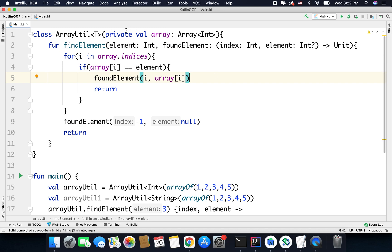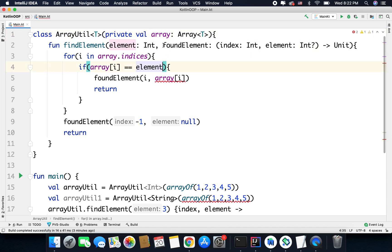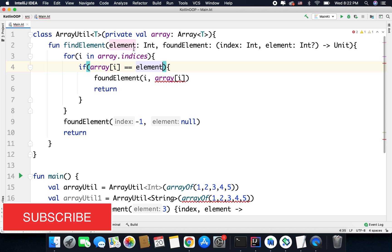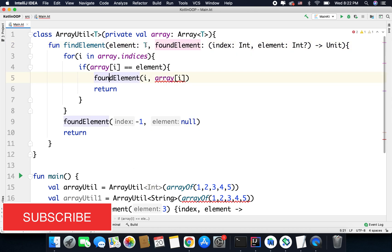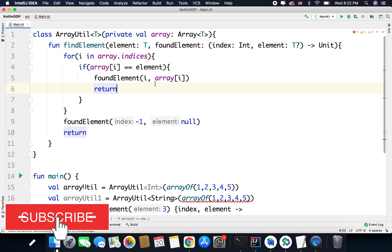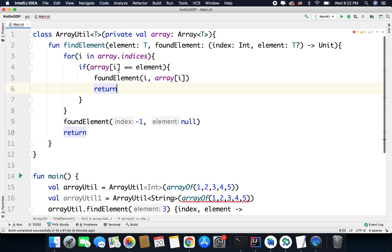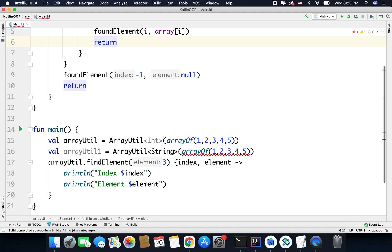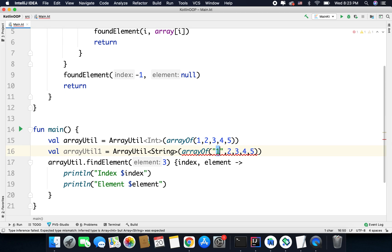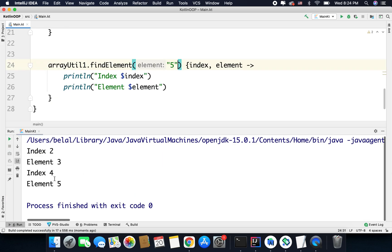So let's fix this code. Here instead of int we can write T, so we have an array of type T. Now for the function findElement instead of int we will write T. Now we will pass an element of type T, and index will be int only but the element here will be T. That's it — the code will work, everything is fine. Now this code will work for any type. For example, we used it for int arrays and we can use it for string arrays as well. You can see it is working absolutely fine.